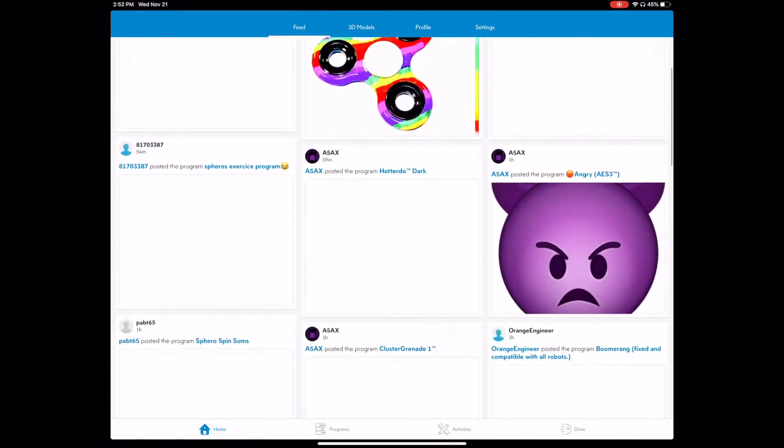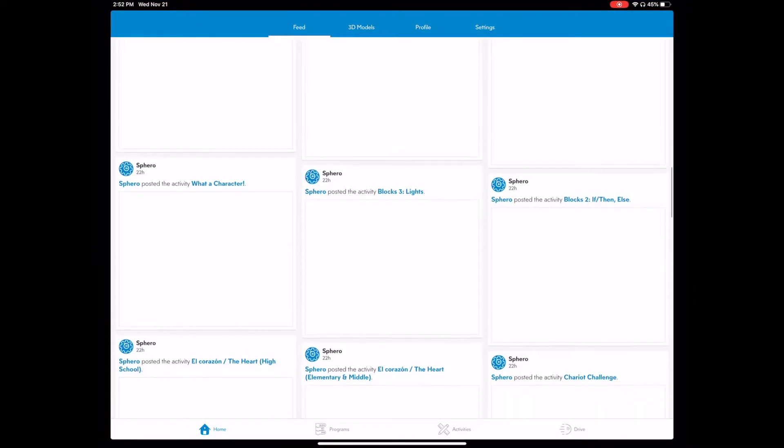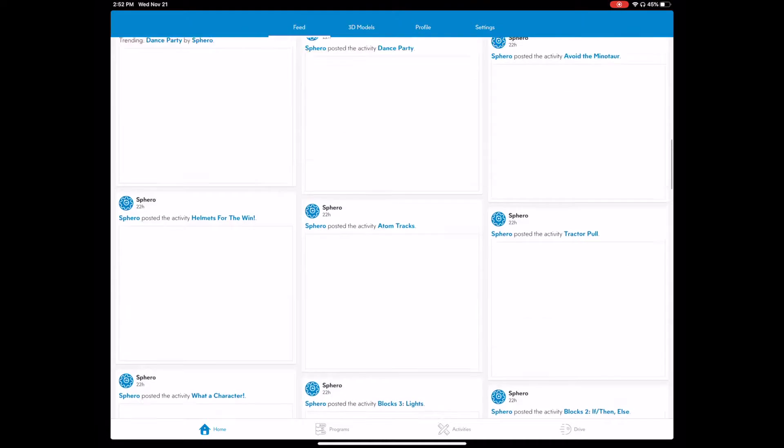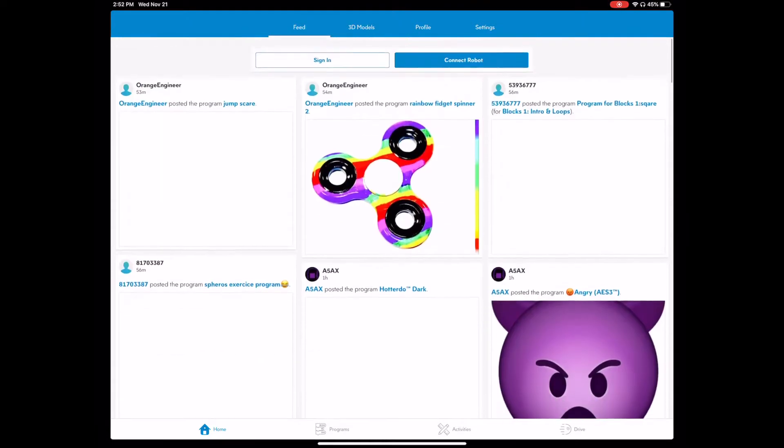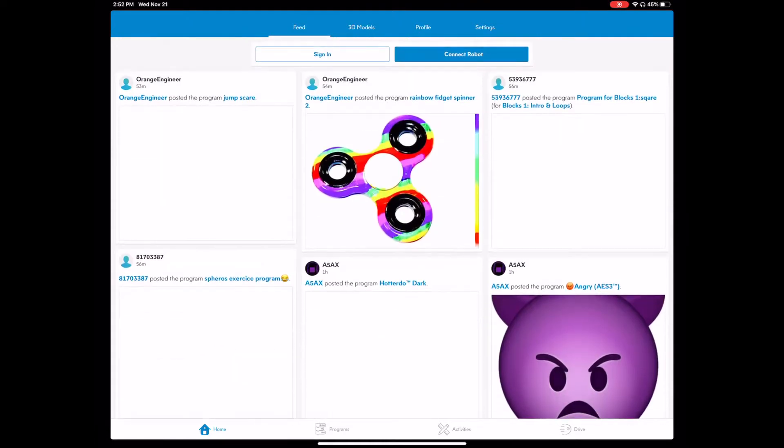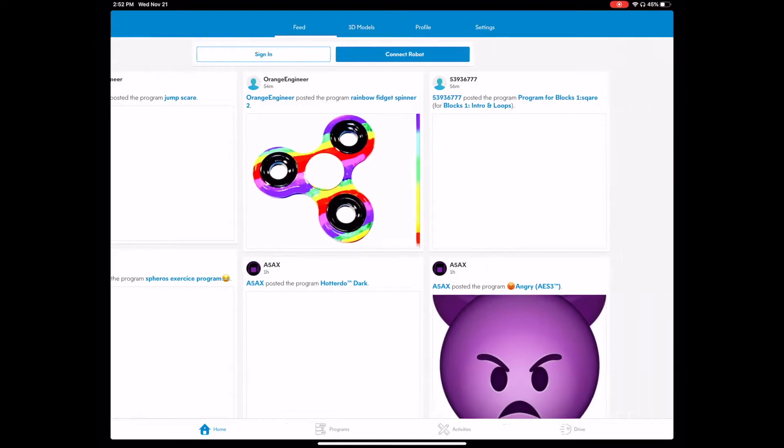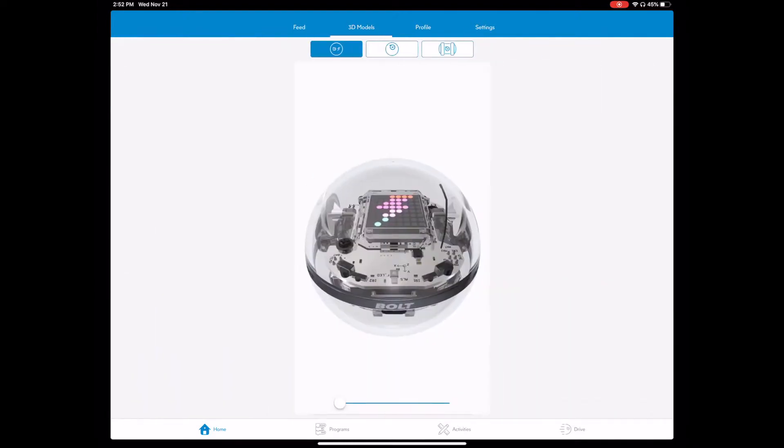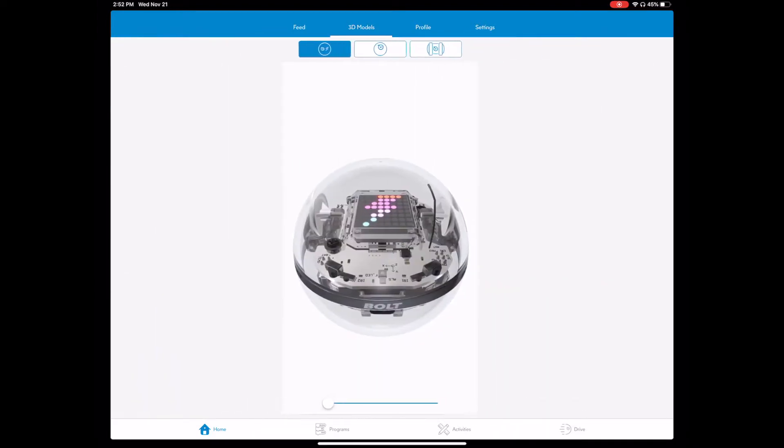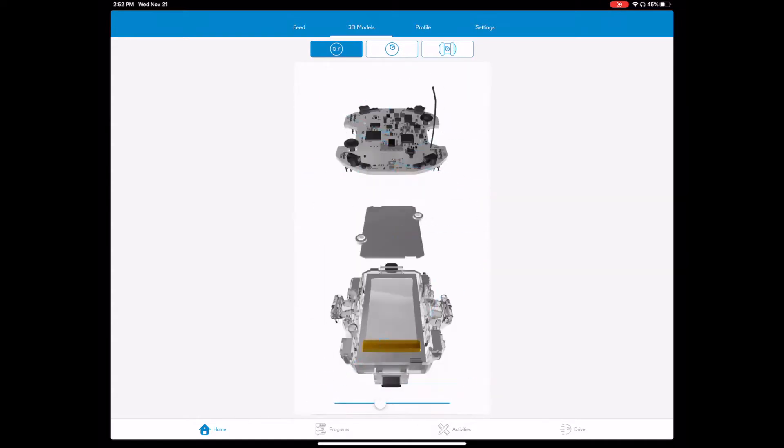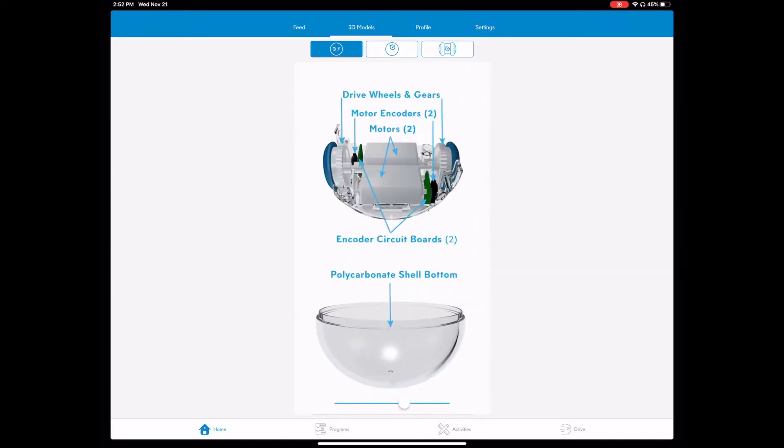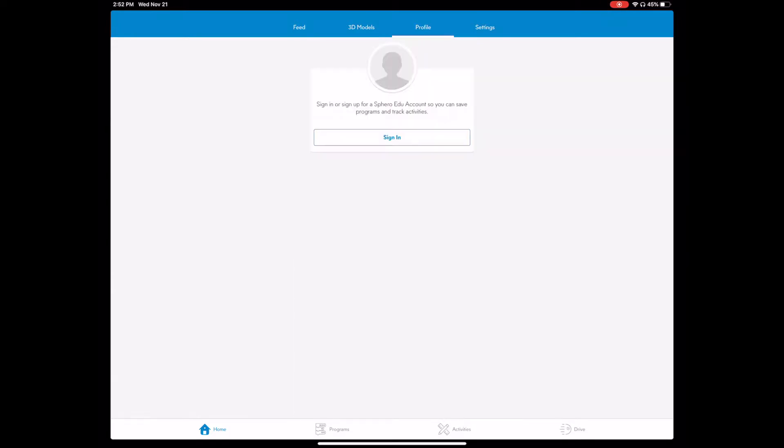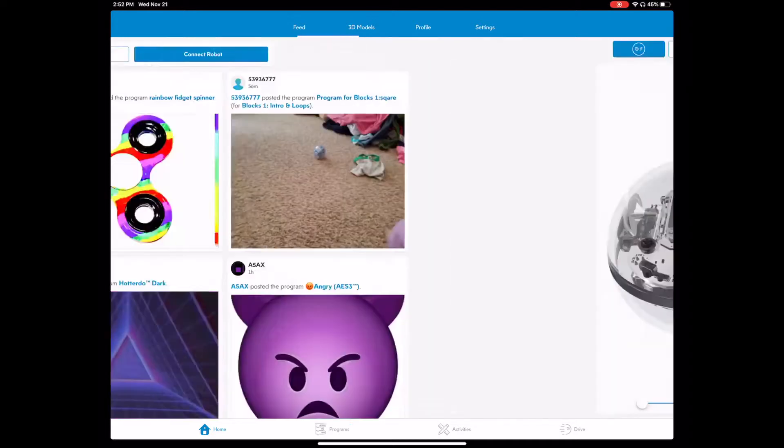The first thing you get is this home page here and you'll see people post different programs that you can use for your robots. Here you have 3D models that you can take a look at, it's pretty cool. You have your profile here if you sign in and you have settings.